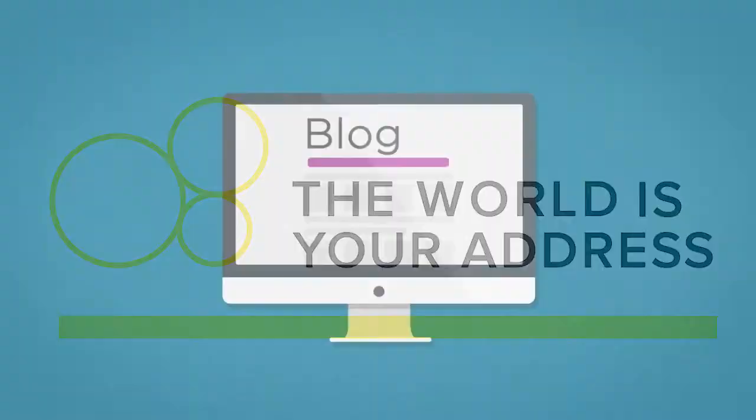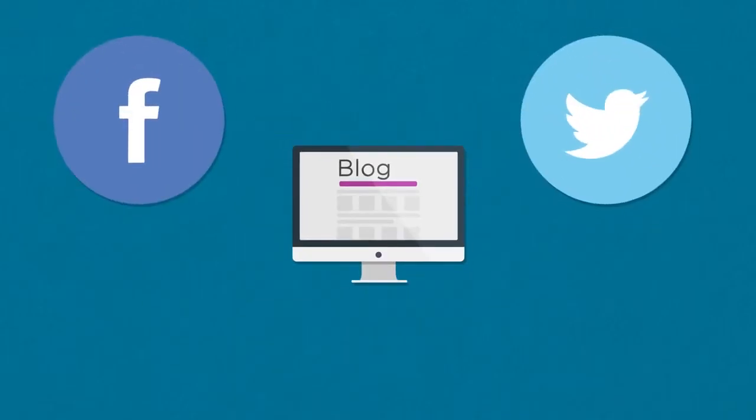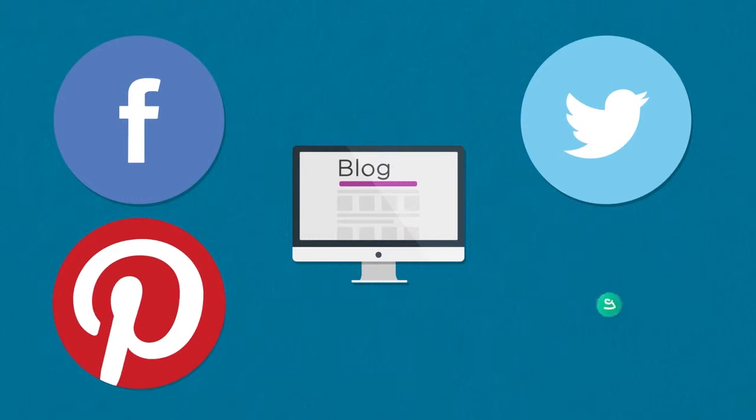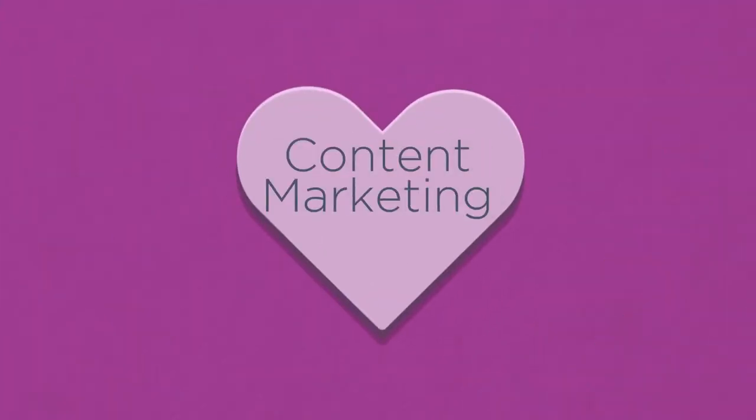Whether it's on blogs or Facebook, Twitter, Pinterest or Vine, brands have fallen in love with content marketing.